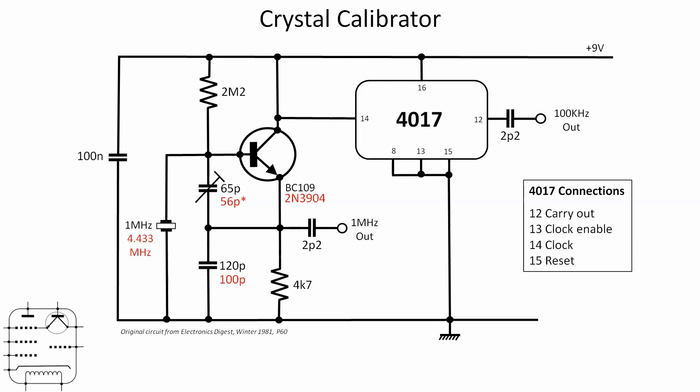So I've just used a 56 picofarad fixed capacitor there, and I don't have a one megahertz crystal. In fact, the lowest crystal I've got is 4.433 MHz, which has been pointed out in the past when I've used this crystal, is actually a crystal that generates the subcarrier for the PAL video system. So that's been retrieved from some bit of kit sometime in the distant past and ended up in my crystals box.